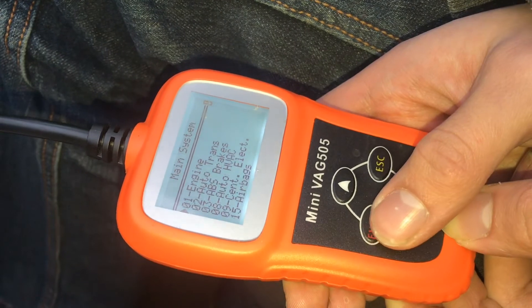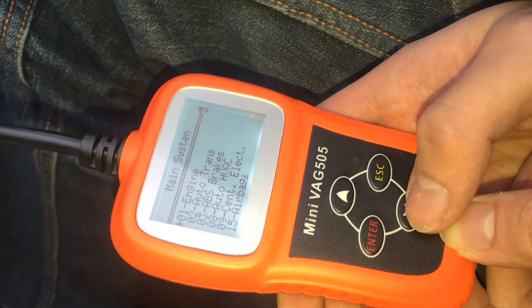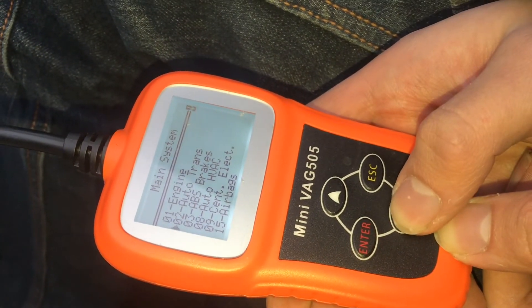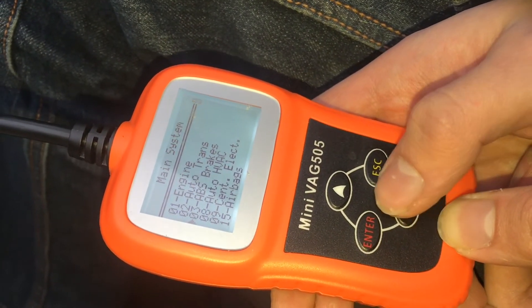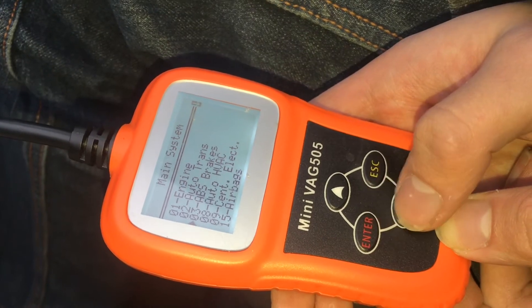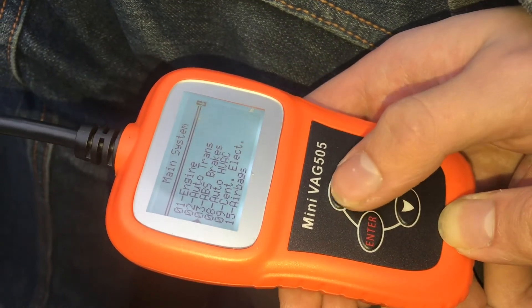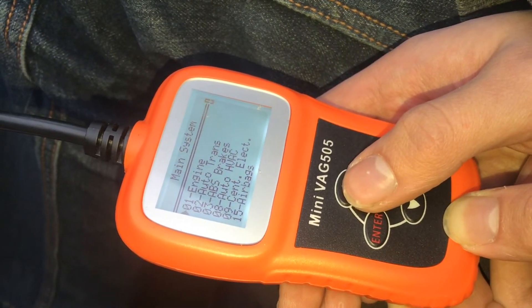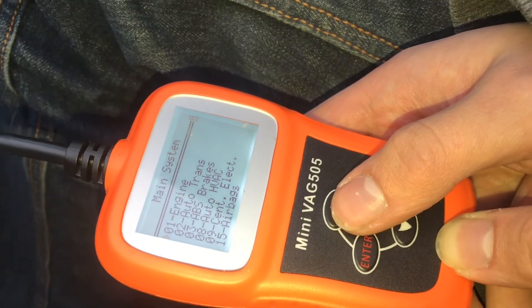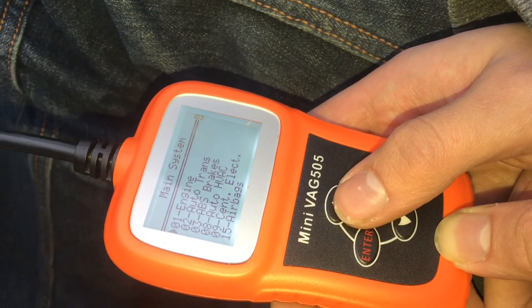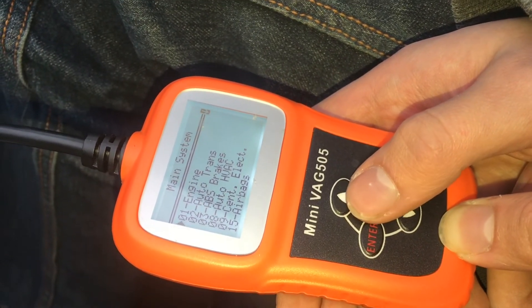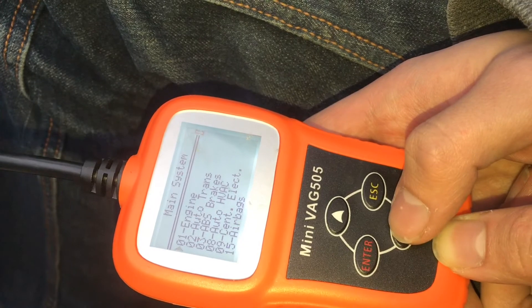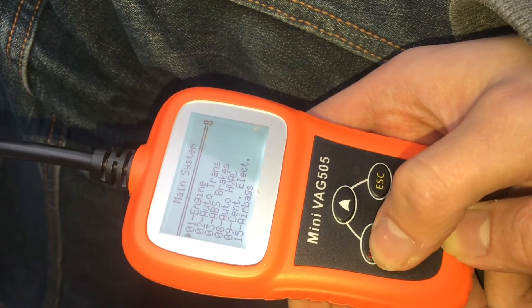Inside common, the first one is engine, and they've also got ABS brakes, airbags, and some other things. If you want to know what the fault codes on your engine are, select engine and hit enter.